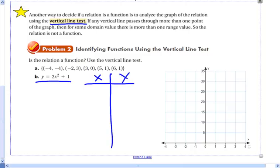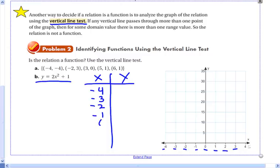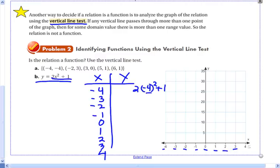Let's choose x values that are on the graph. Our domain values are negative 4, negative 3, negative 2, negative 1, 0, 1, 2, 3, and 4. To find our range values we use the function 2 times x squared plus 1. For negative 4: 2 times negative 4 squared plus 1 — negative 4 times itself is positive 16, so 2 times 16 is 32, plus 1 is 33. Go ahead and fill in the rest of the table.